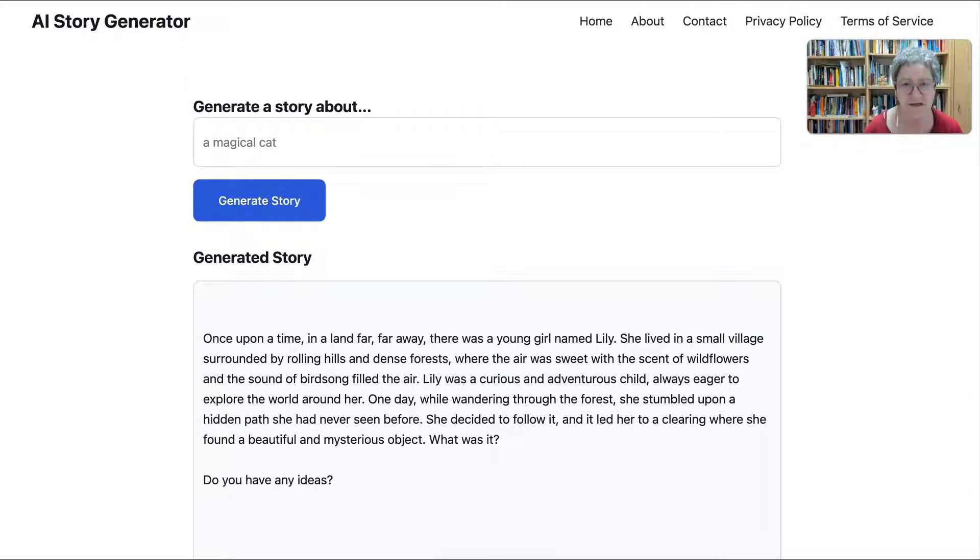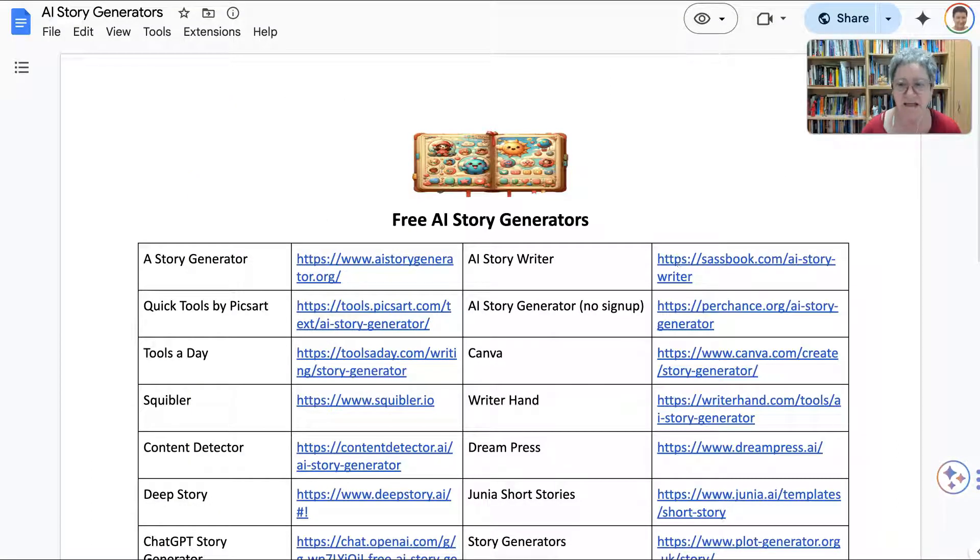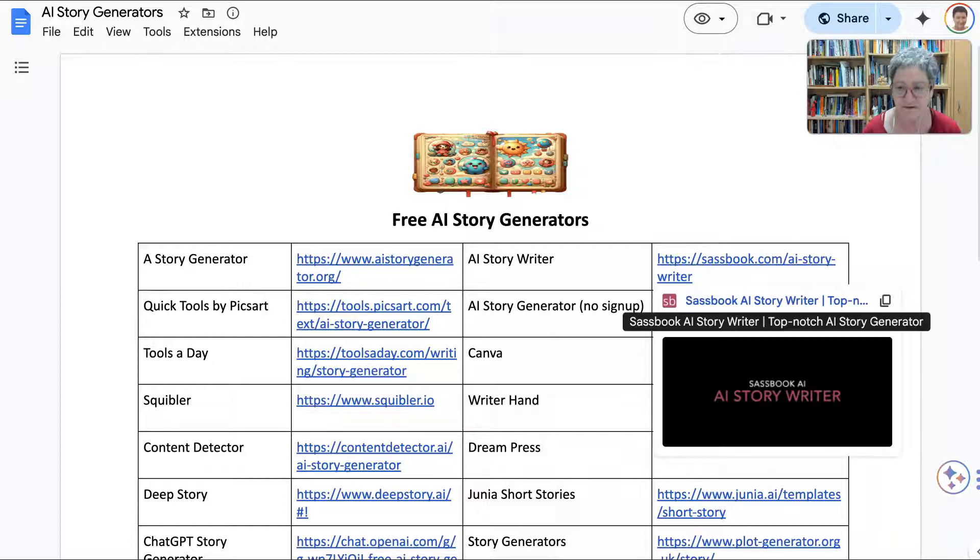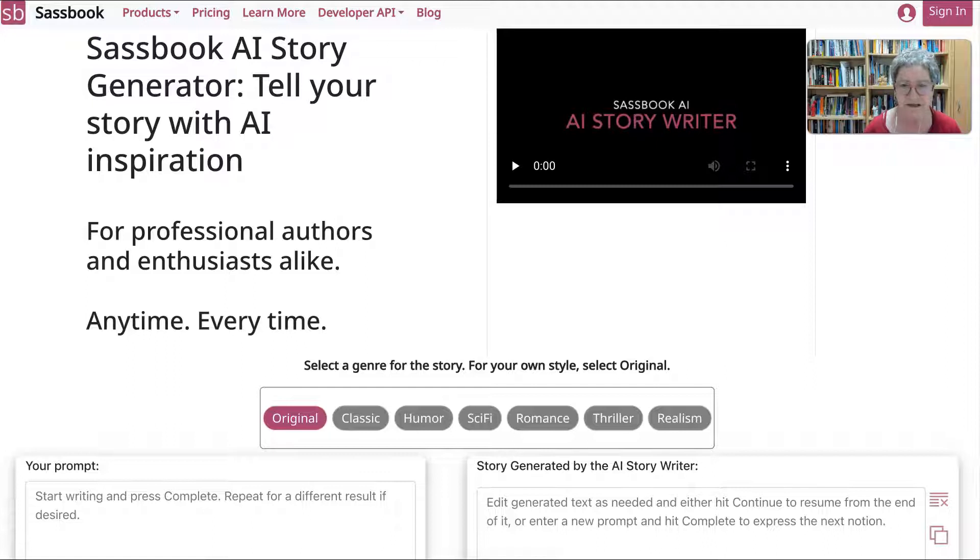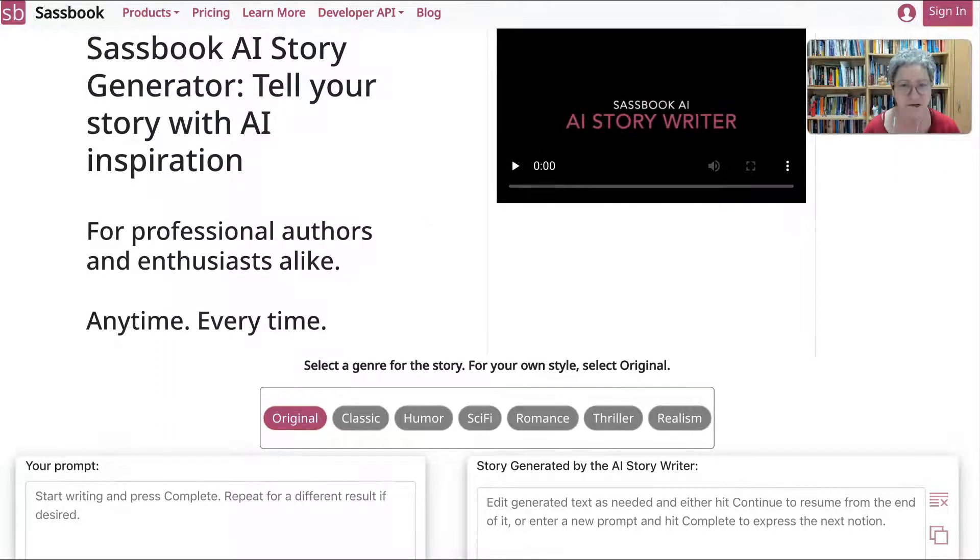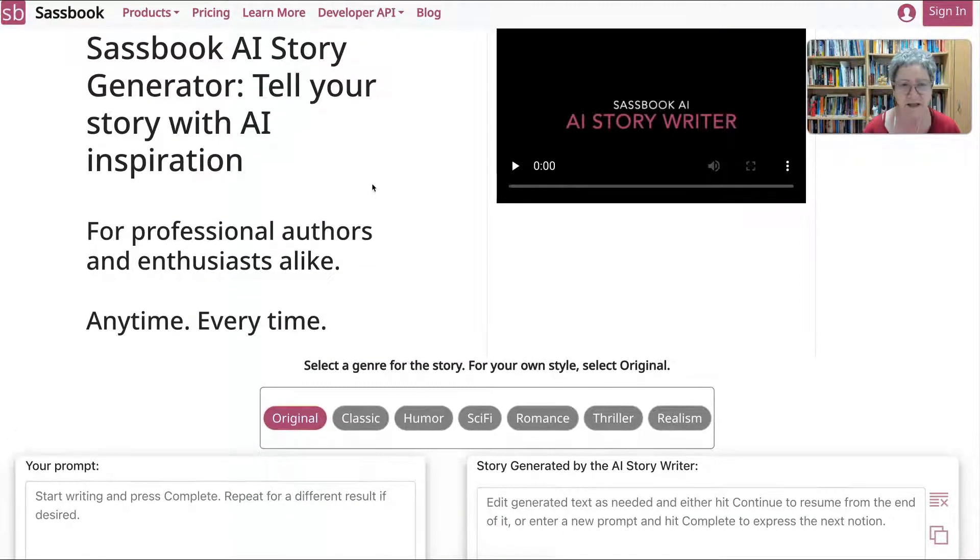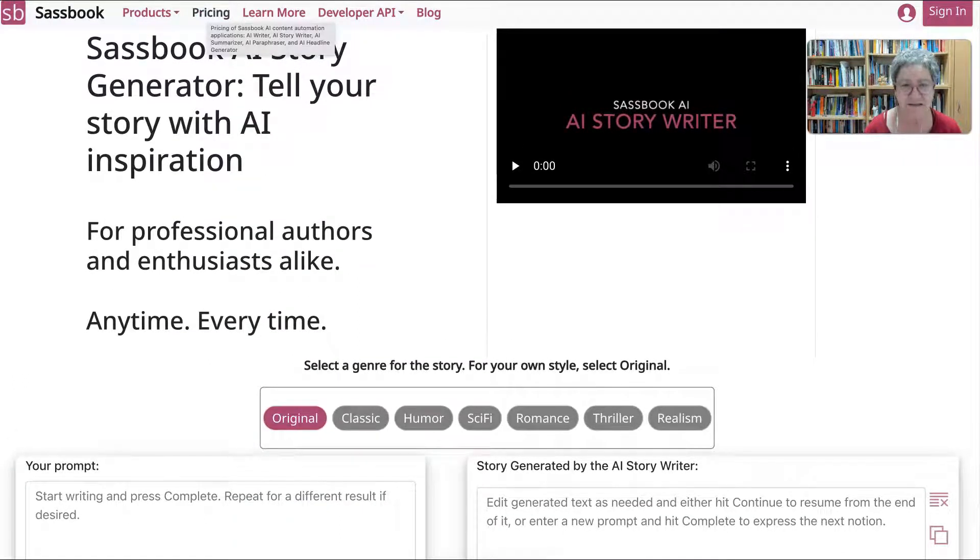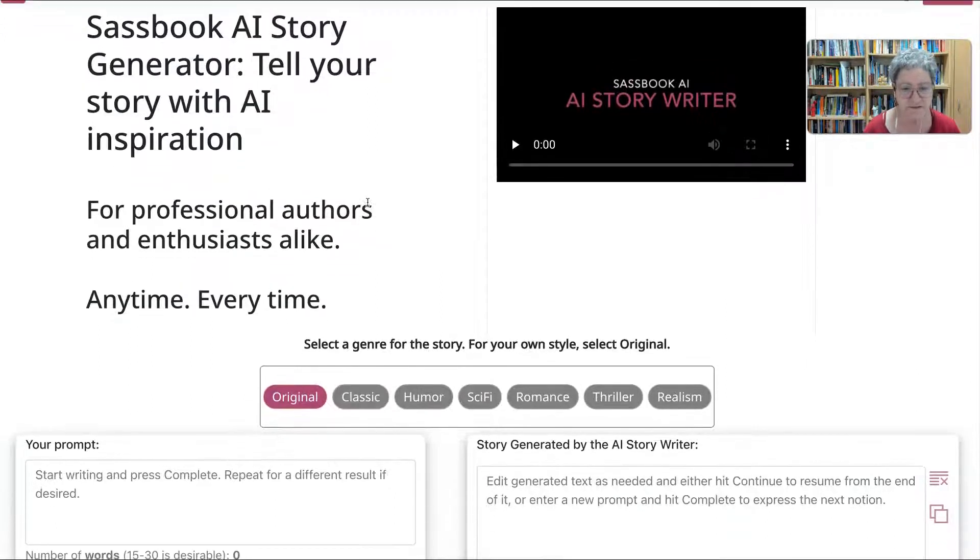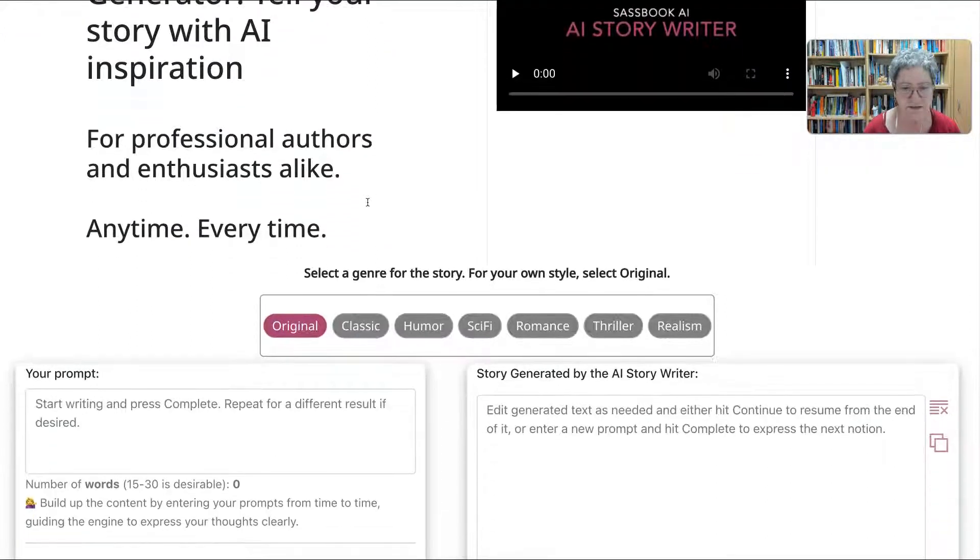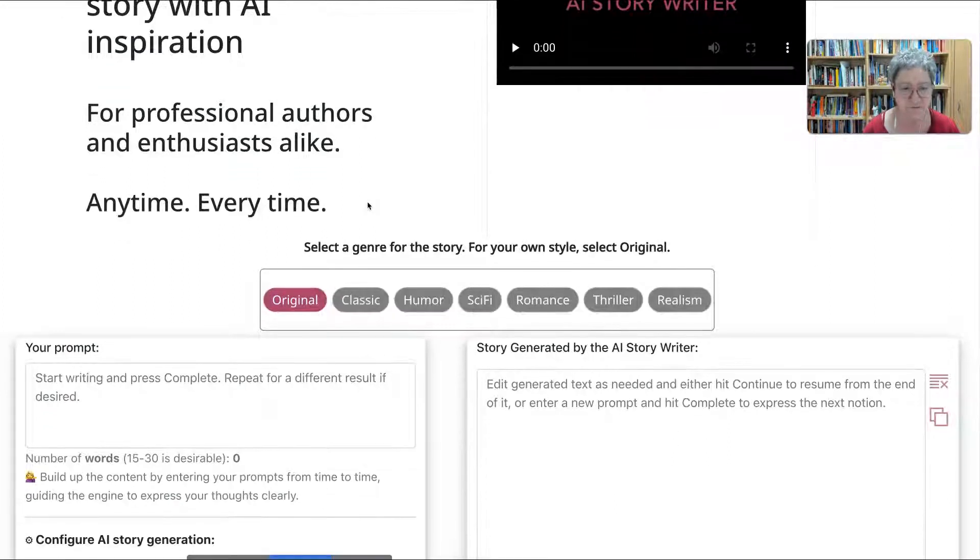Okay, so that's AI Story Generator. Next one is AI Story Writer. We'll click on that and go there and take a look at this one. Notice here there's a video that you can play. Notice also the pricing. If it has no free option, just leave it. Make sure that you're getting free.